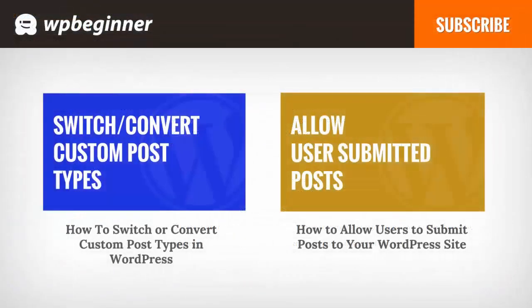I hope you liked this video and found it helpful. If you did, click on the like button below and leave us a comment. And if you want to receive more helpful videos, don't forget to subscribe to our channel and check out WPBeginner.com for more useful information on WordPress.